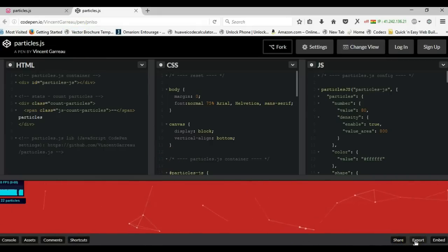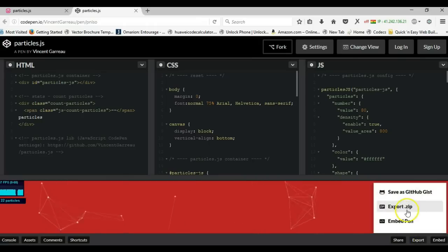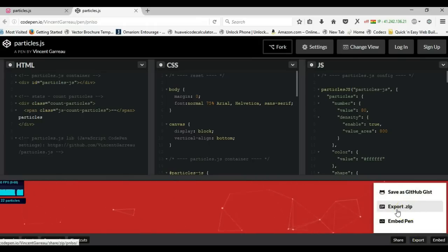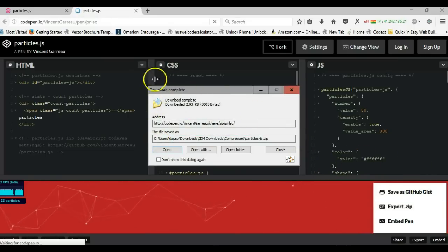Click on the export button at the bottom right of your window and download using export.zip. This is going to download the file for you. I already have this downloaded.